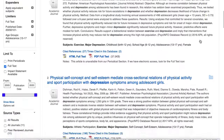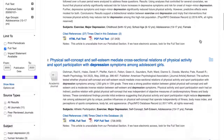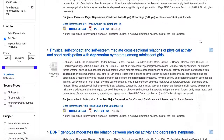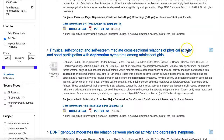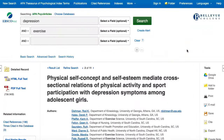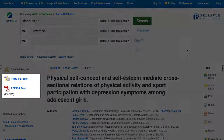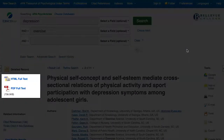Read the titles and abstracts in your search results list. When you find an article that may be helpful for your research, click on the title to see additional information. To read the article online, click on the PDF or HTML full text links on the left. Some articles will have both and some will only have one. You can then read the article or save the PDF to your computer.